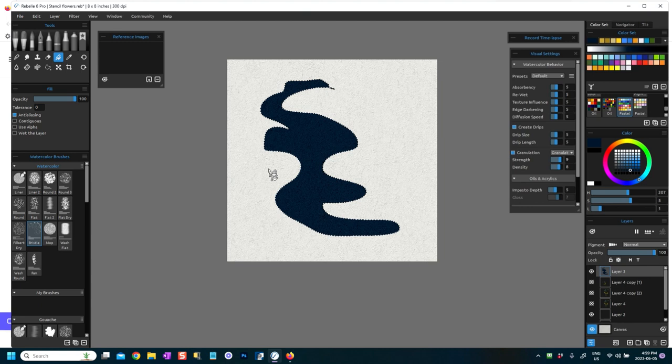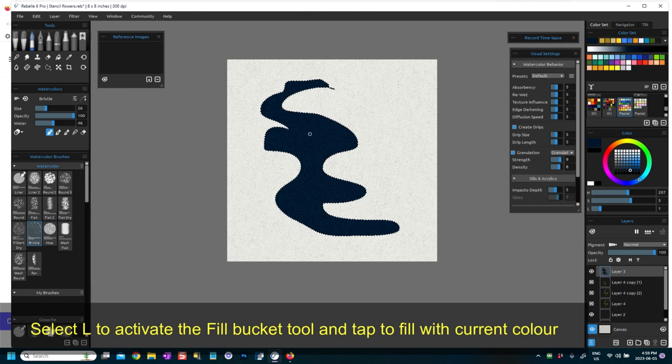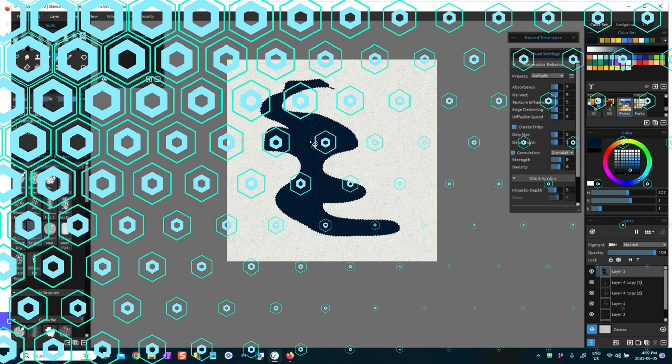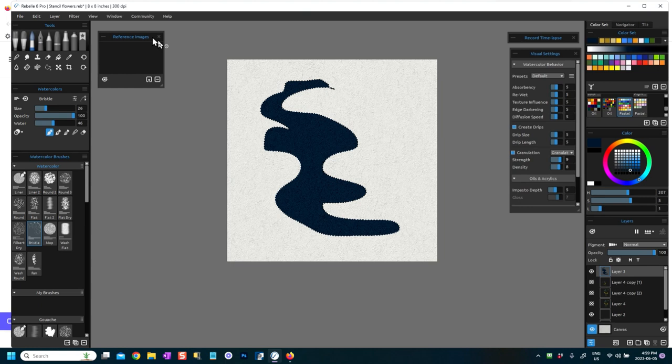Now to get your brush back, you can press B. Every time you tap the shape with L, you will fill it again, okay? So I'm going to just touch B again, get my brush back.